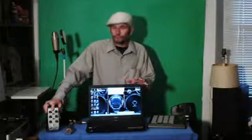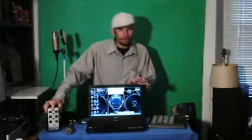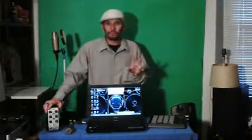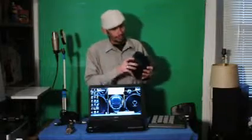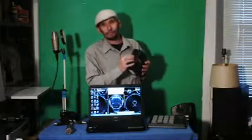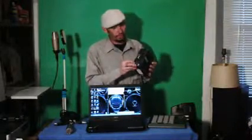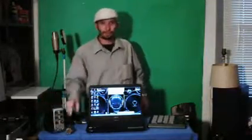Next you're going to want a USB audio interface. There are literally hundreds of choices out there on the market, ranging anywhere from $20 up to the thousands of dollars. Two things you want to look for: one, XLR inputs for your microphones; two, phantom power for condenser microphones.